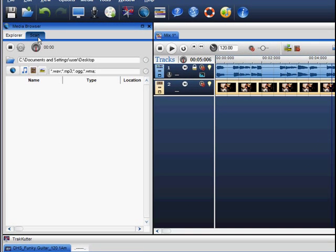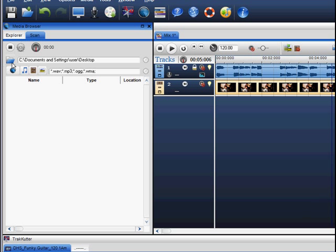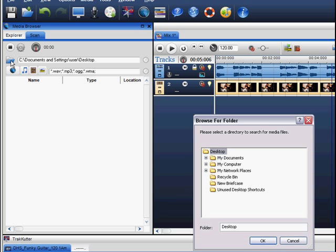In the scan view, you can search for music, photos and videos in specific folders on your computer. If you click on the Browse folder icon, you can select a drive or folder to be searched.